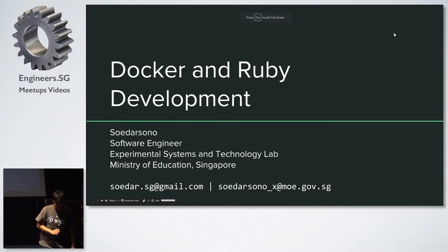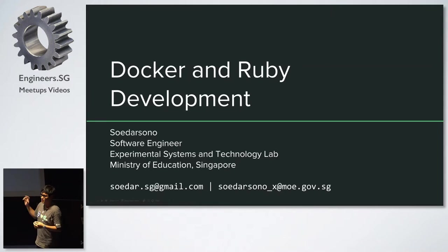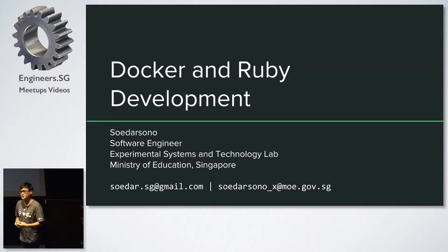Okay, it works. All right, so hi, my name is Soda, and today I'll be talking a bit about Docker and Ruby and Rails development.